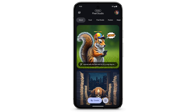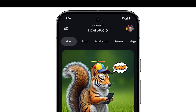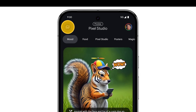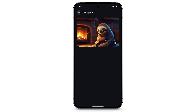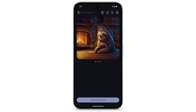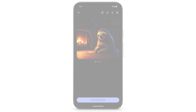Your Pixel Studio projects are saved so that you can continue to work on them later. To see your projects, at the top left, tap the Folders icon. Select a project to continue editing your image.